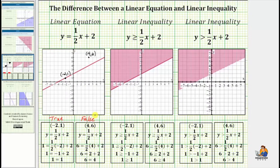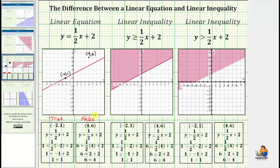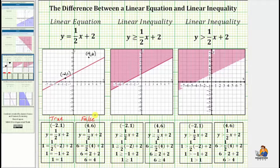Now let's look at the linear inequalities. The solution to a linear inequality consists of all the ordered pairs x comma y that satisfy the inequality. There are also an infinite number of solutions. If the ordered pair solutions are graphed on the coordinate plane, they form a half plane, which may or may not include the boundary line. If the boundary line is included, the line is solid. If the boundary line is not included, the boundary line is dashed.